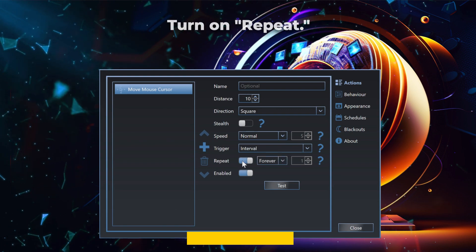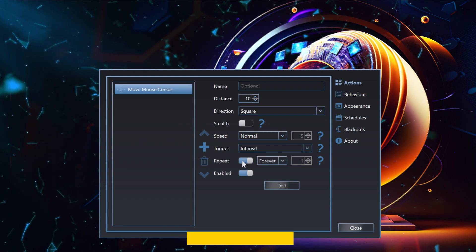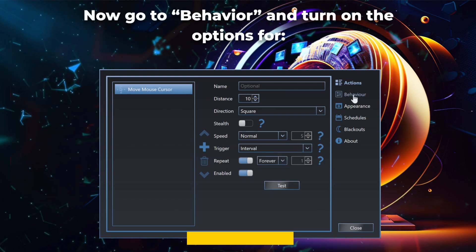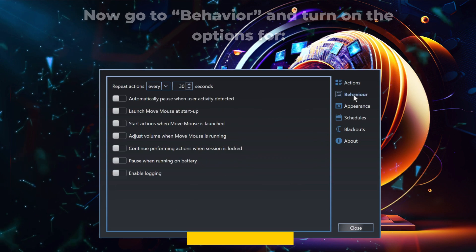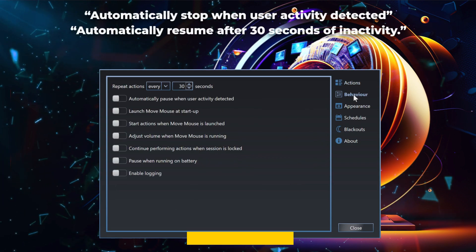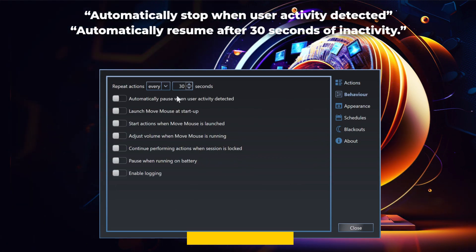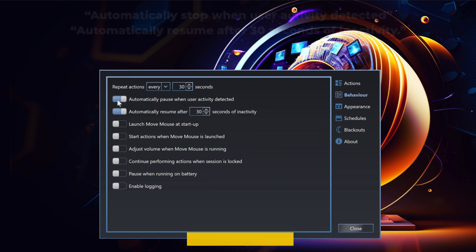Turn on repeat. Now go to behavior and turn on the options for automatically stop when user activity is detected and automatically resume after 30 seconds of inactivity.